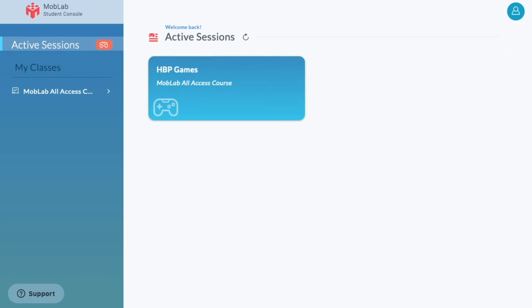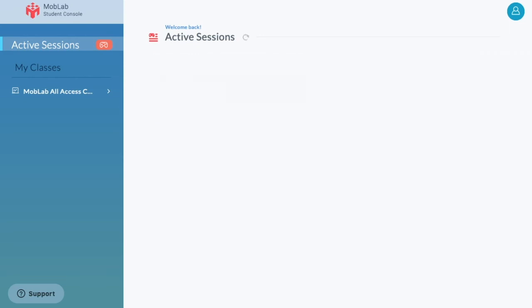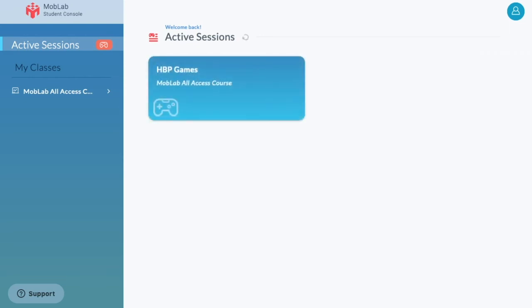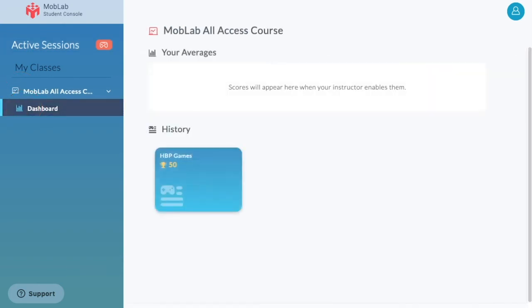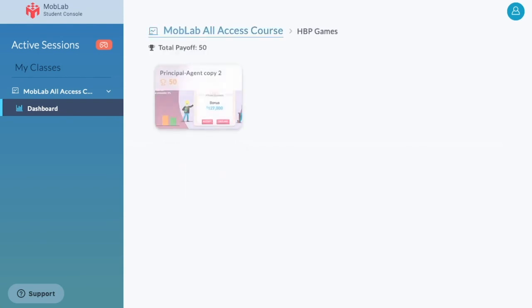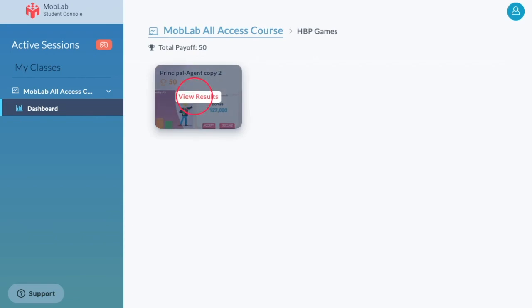To review results for past activities, click on your class under My Classes. Click Dashboard. And then click on a session card under History. You can then click on any previous activity you've played to review results.